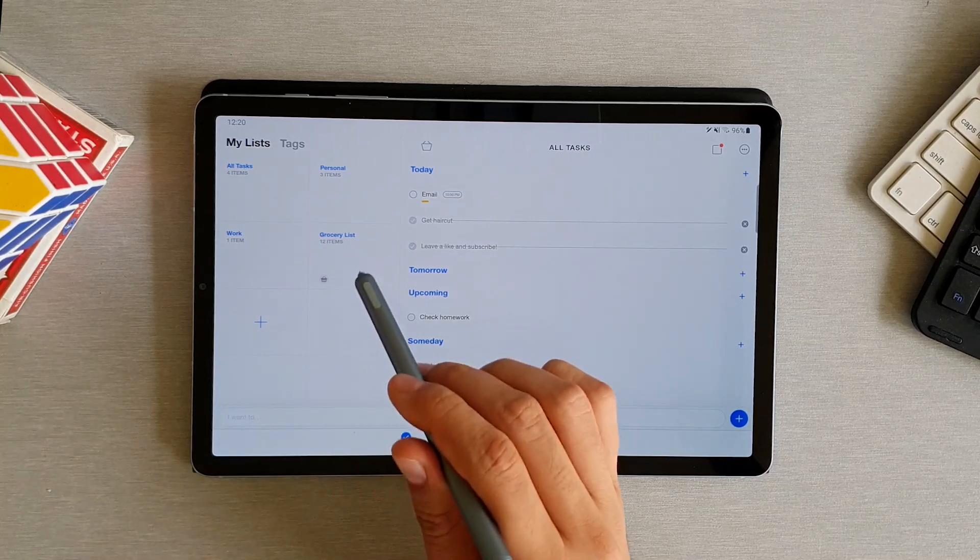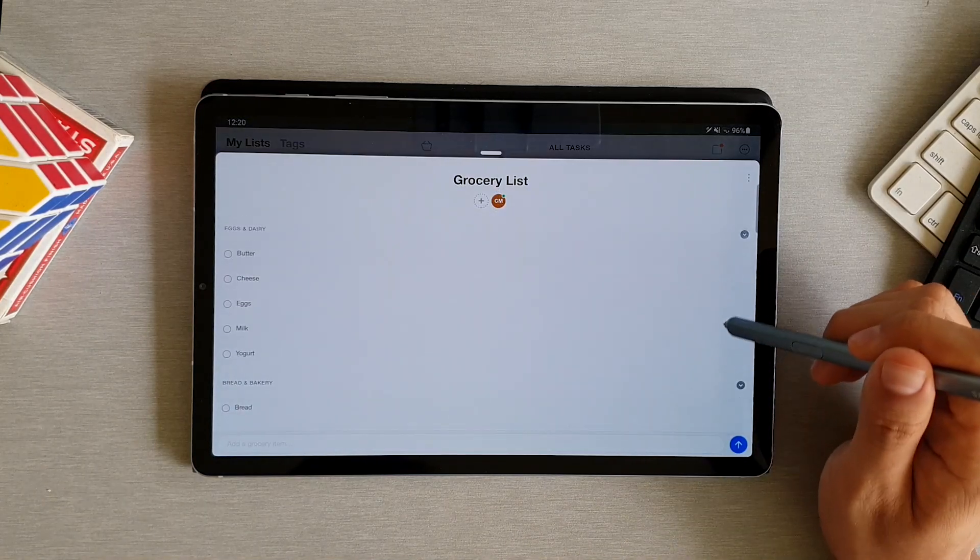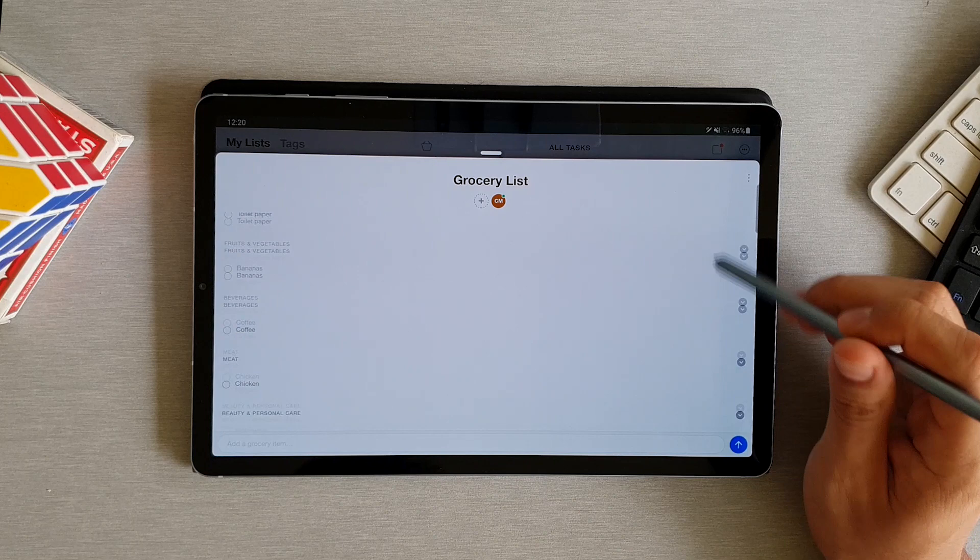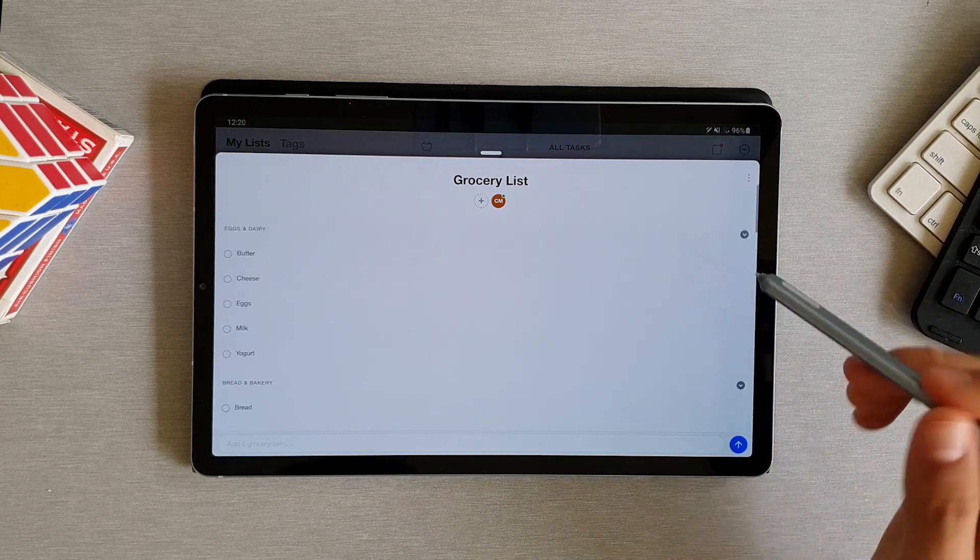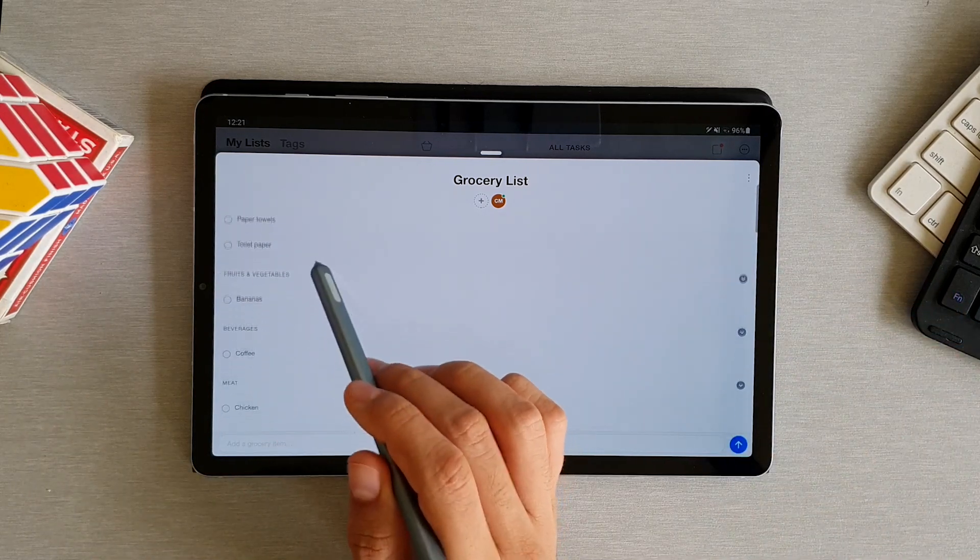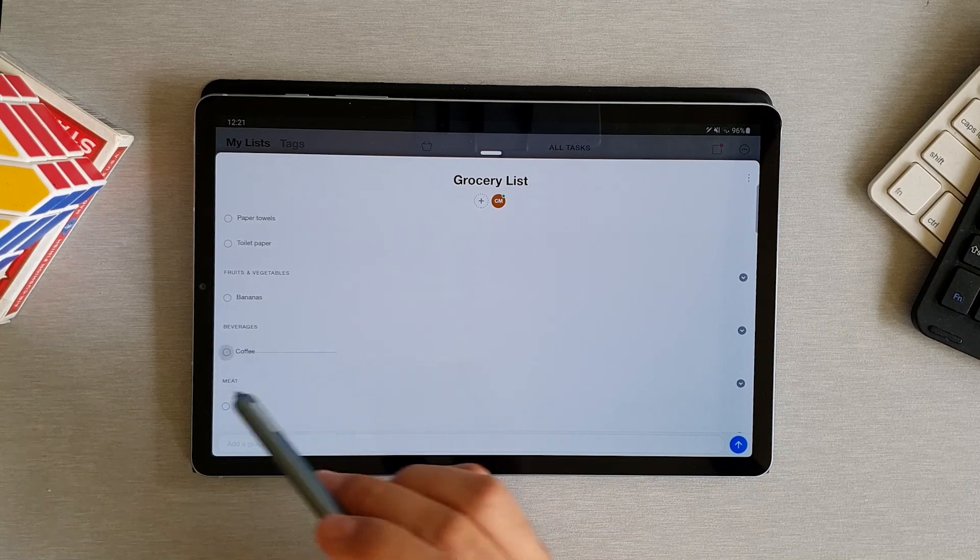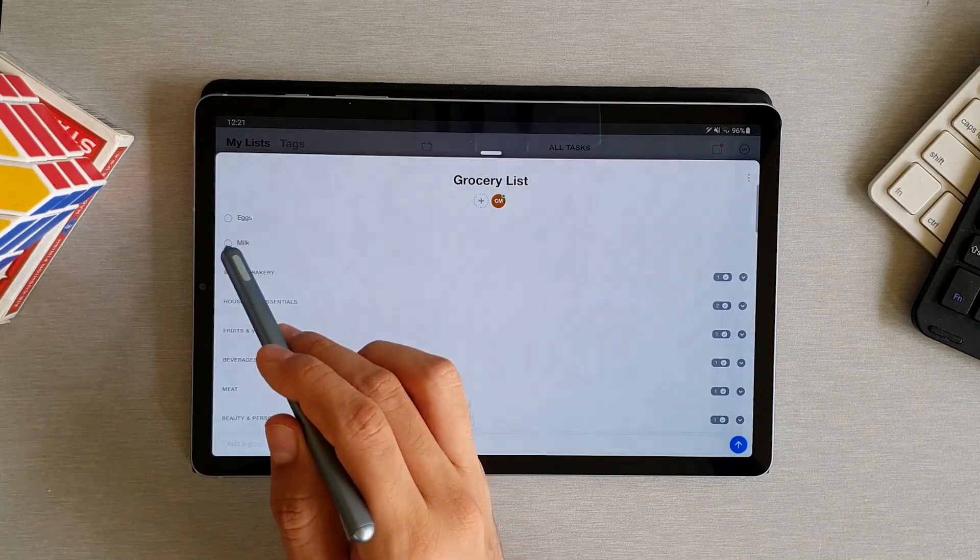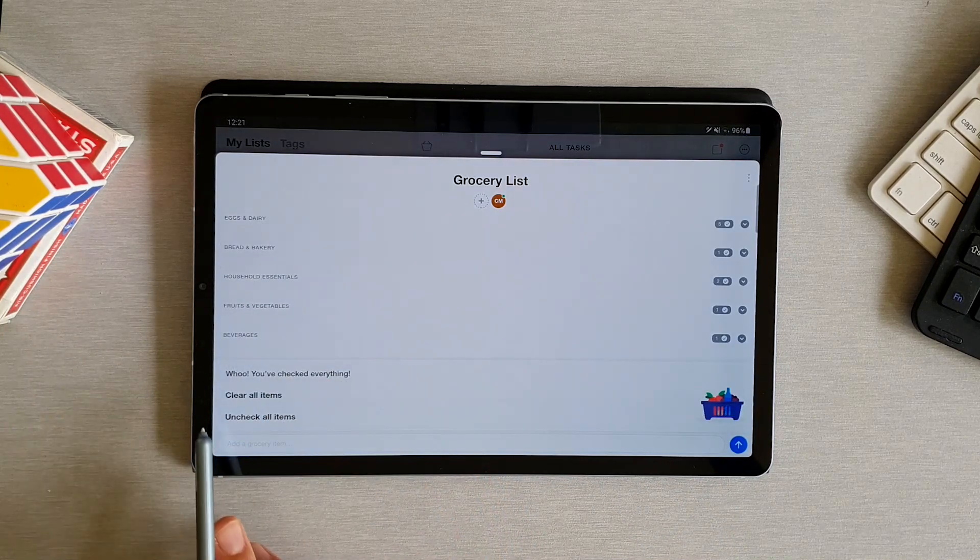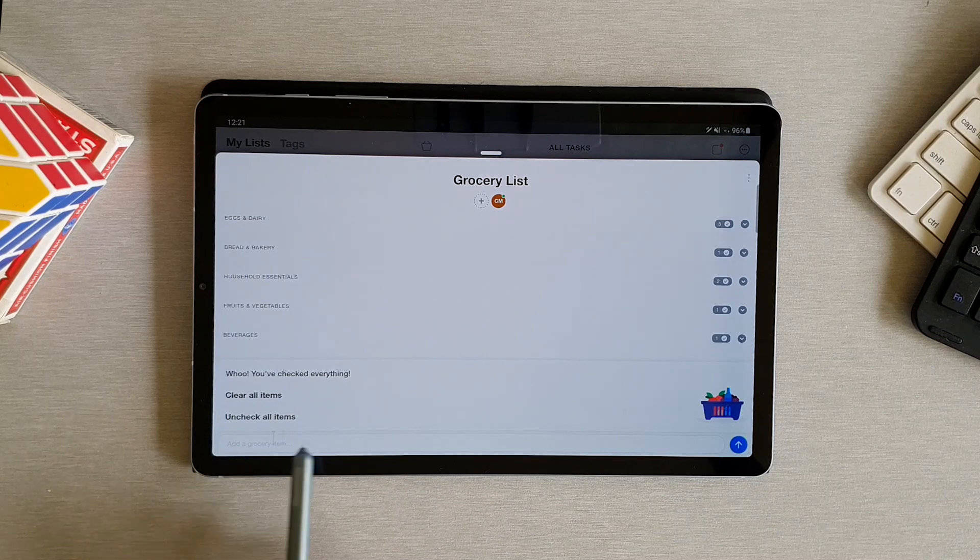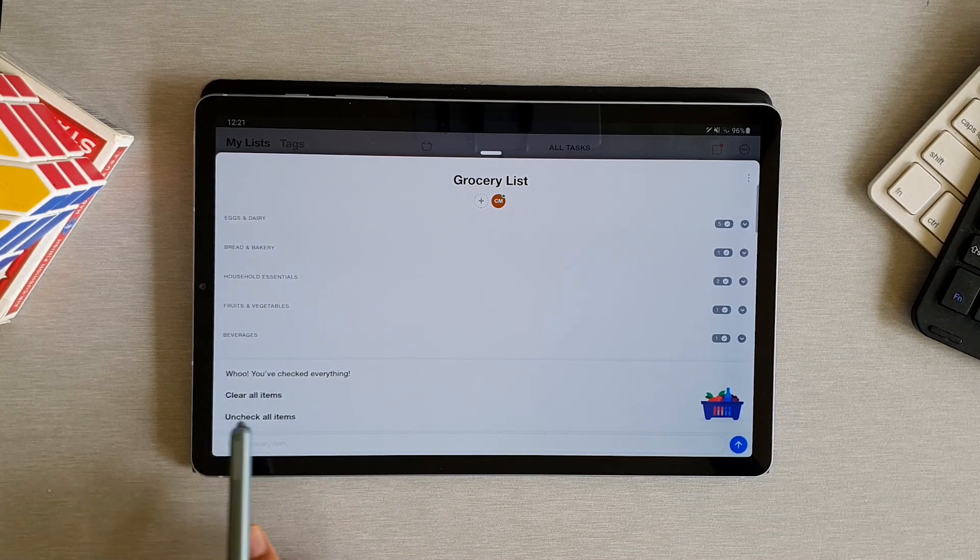They also give you the possibility to create your grocery list in here. You can add all the items you want and the app assigns it to a group like household essentials, fruit and vegetables. And once you picked an item, you can check it off the list. And when you finish checking every item, you can uncheck all of them or clear them if you're planning on doing a different list.